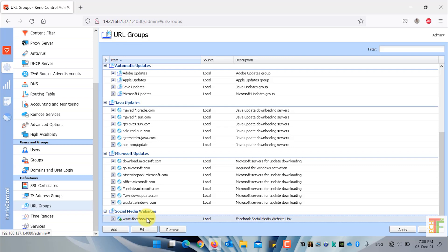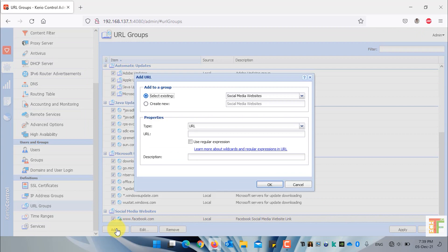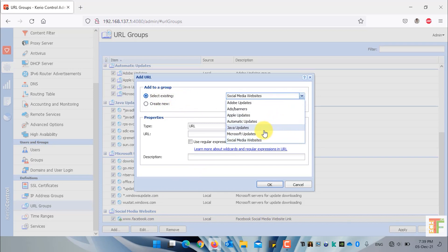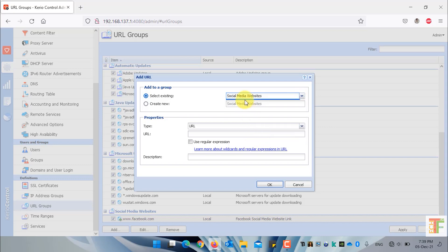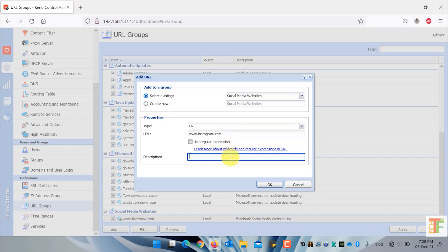Now let's add some more websites under the social media websites URL group. To add a specific URL under an existing URL group, select the first option 'select existing' and from the drop-down select the URL group which you want to add the URL to. Select the social media website group, write the URL, and press OK to add it.